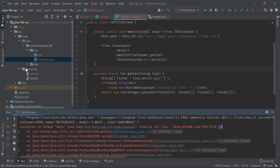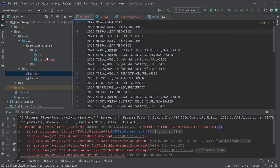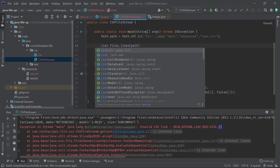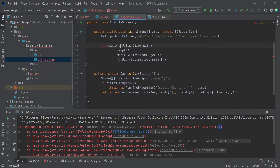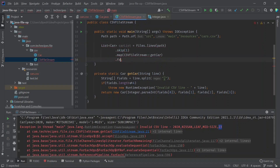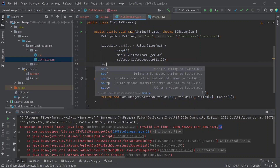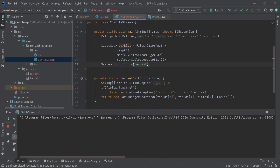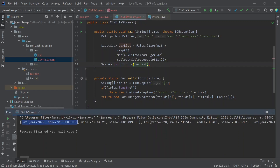Now we will see how to collect this into a Java list. We can add a List of Car, call it cars. Instead of forEach we are going to use collect with Collectors.toList(). This way we can get a list out of the CSV. If we run this, you can see we created a list that contains individual Car objects.